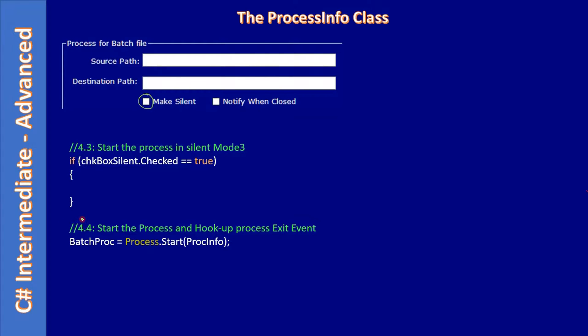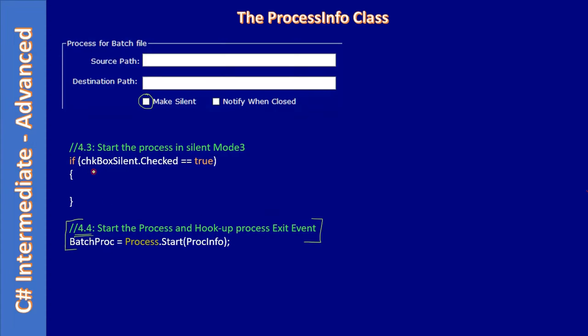We previously had this code, right? Now we tagged it with a new snippet number. Before that, we are checking if checkbox silent is in checked state.